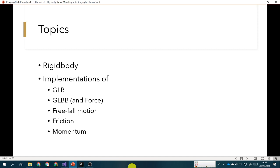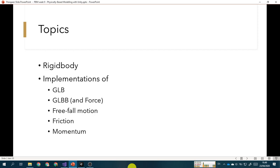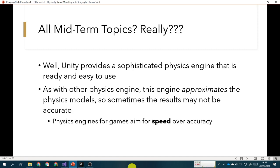Well, Unity provides a very sophisticated physics engine that is ready and easy to use. We will see later that implementing all of these six topics are actually easier compared to the Visual C#.